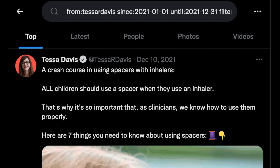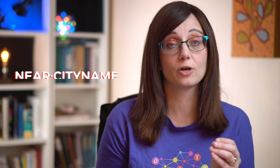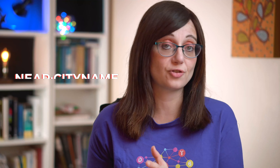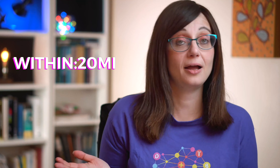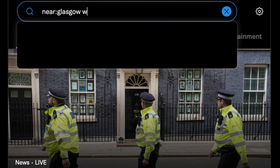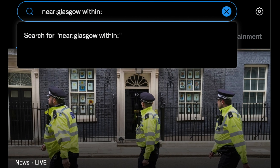Number six: find tweets by location. Sometimes you might want to see local information — posts from people around you, or about something happening in your area. You can filter to only include posts within a specific area. If you want tweets from a particular city, put 'near:' and then the city name. If you want to restrict it to a particular distance, put 'within:' and a number of miles. For example, for Glasgow within 10 miles: 'near:Glasgow within:10mi'.